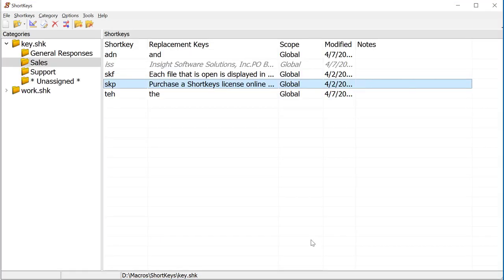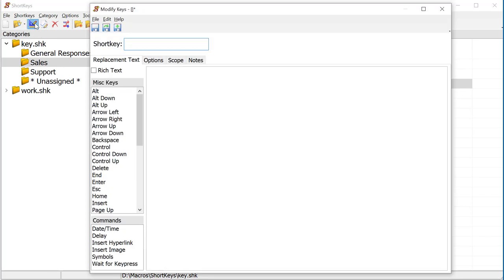Click on OK to save the changes and return to the Shortkeys window. Click on the Add Shortkey icon to create a new shortkey macro.